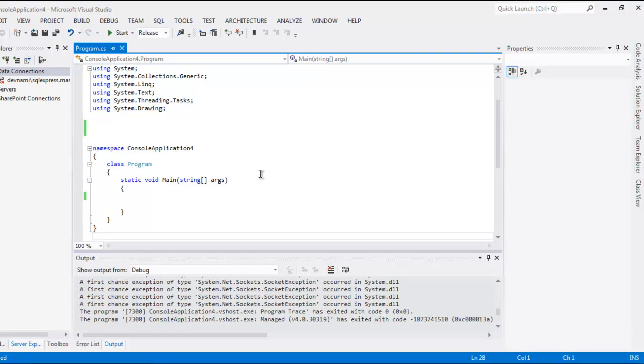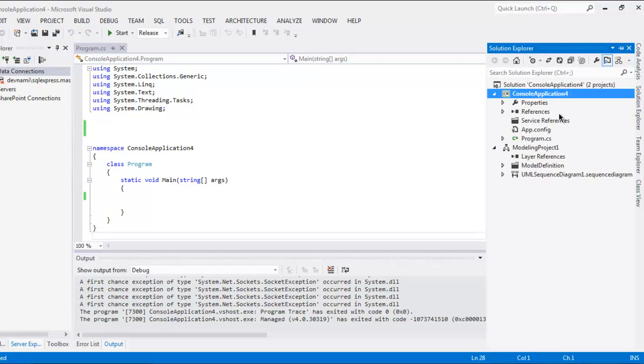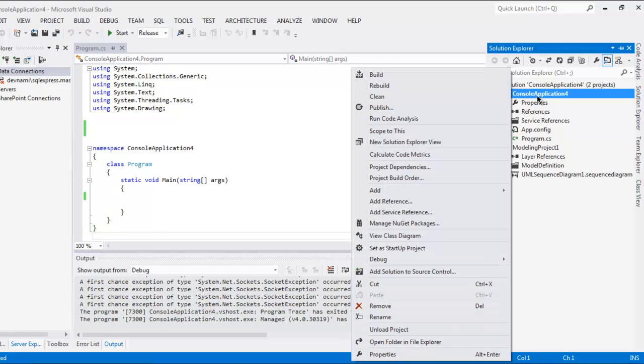For this you need system.drawing class and system.drawing.design. We are going to add these two references by going to Solution Explorer, then right click on your console application and then add reference.